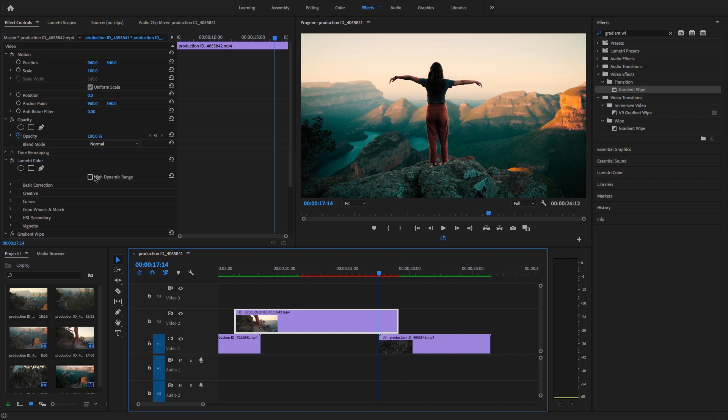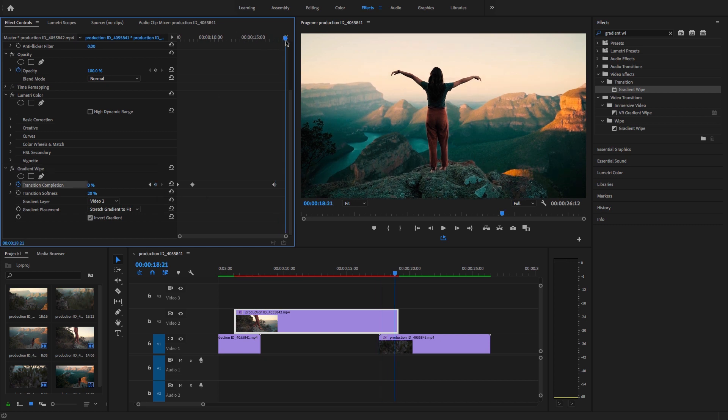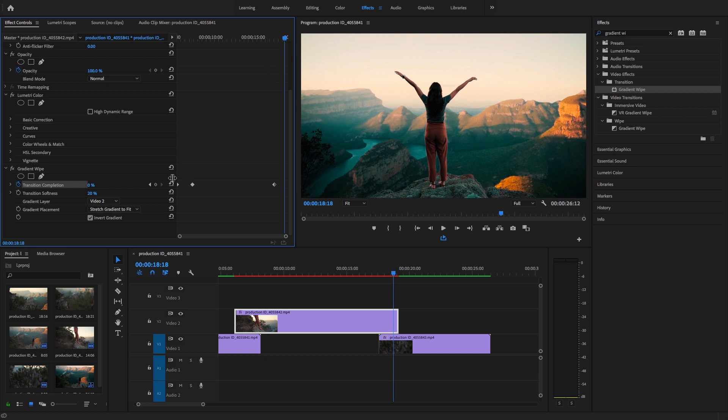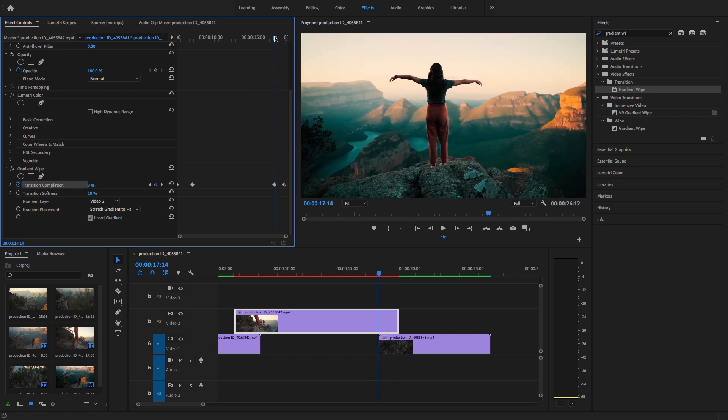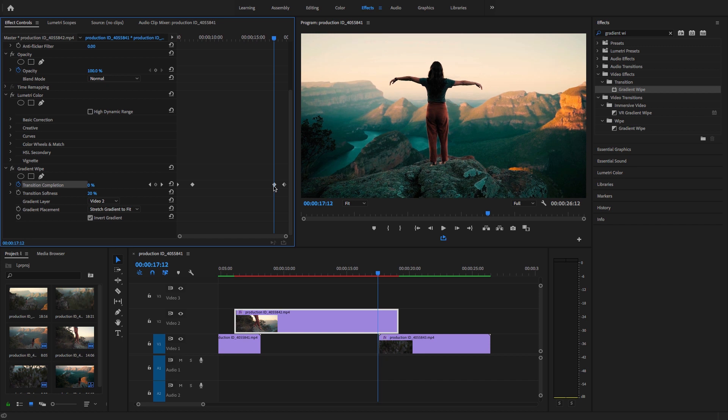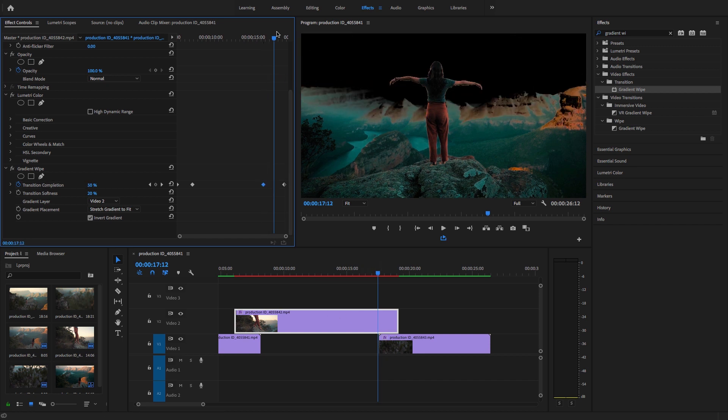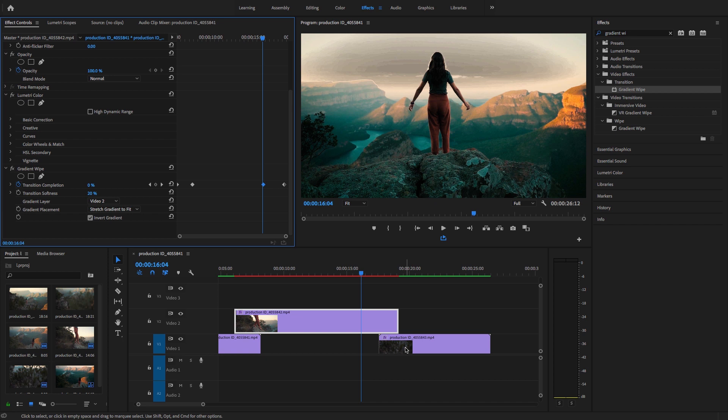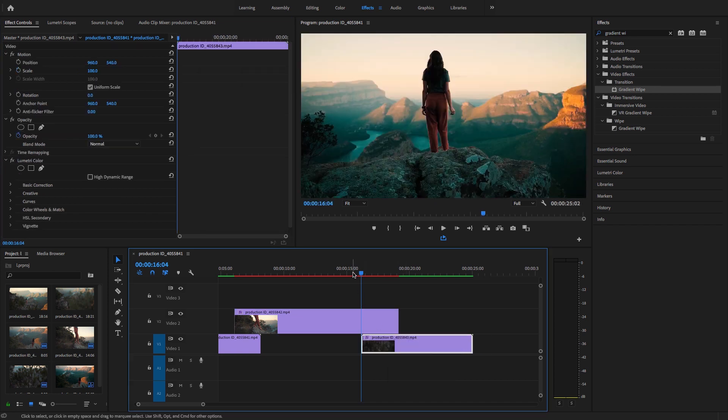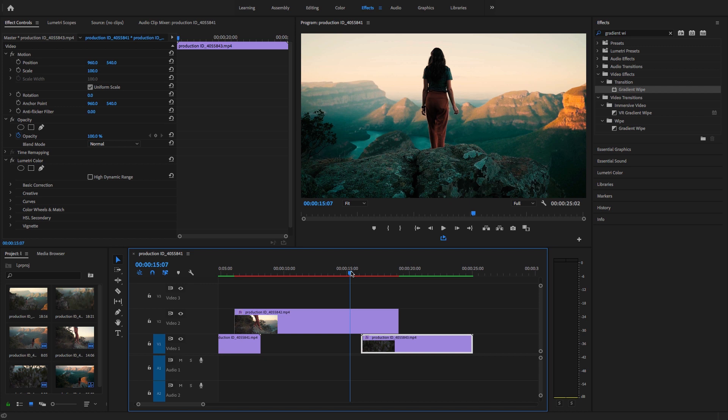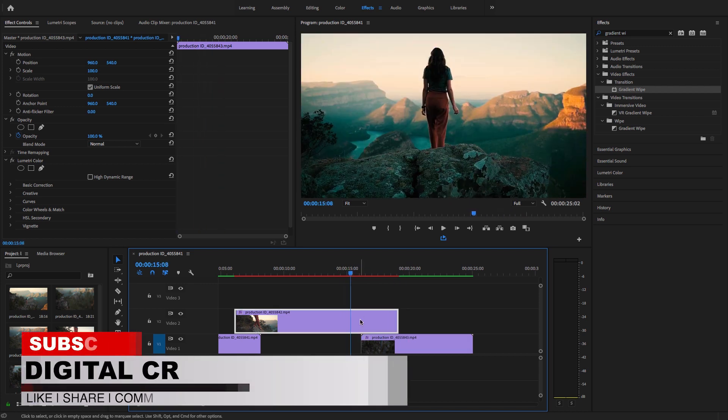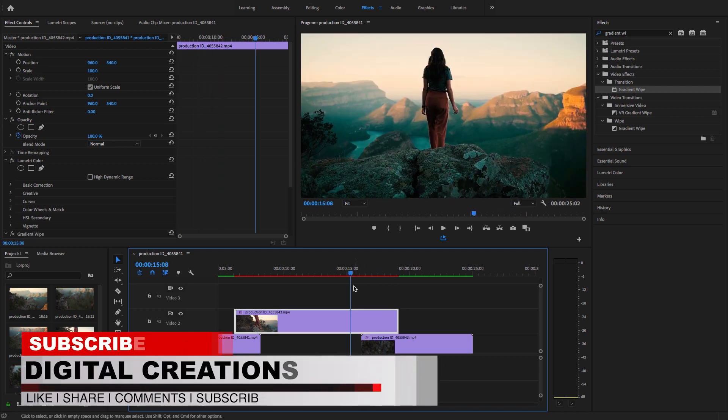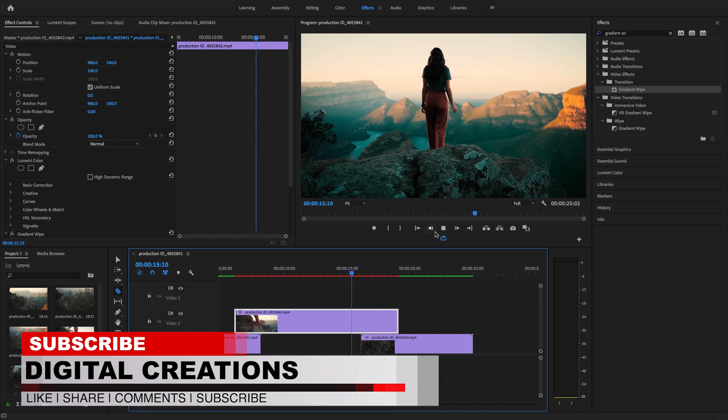Just select the second clip and select the gradient wipe and add a keyframe at the same position. Set the value to zero and move your keyframe to 100% to wipe out. Then place this third clip to that area. Let's play this.